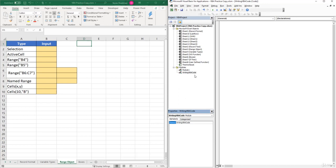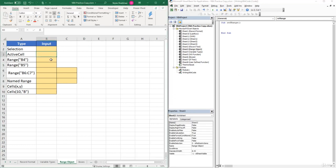Inside this module, in order to start writing lines of code, we need to insert a sub procedure. I'll click inside the code window and type 'sub', then give it a name — I'll call it 'ref range', short for referencing ranges, and click Enter. Over here in our workbook, we'll be inserting values into each of these cells using a variety of different ways to reference a range.